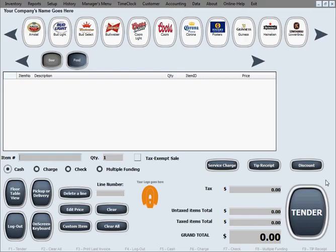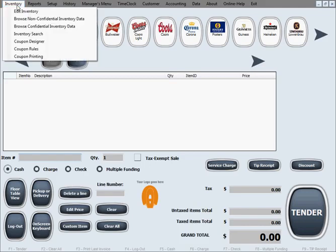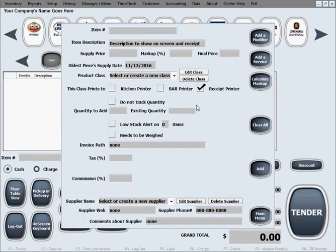Before we can start selling, we need to enter products in inventory. So we'll go to inventory, edit inventory. This screen allows you to add, edit and delete items in inventory.